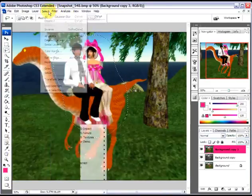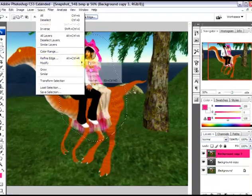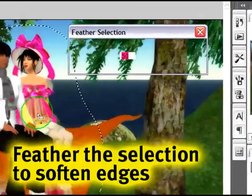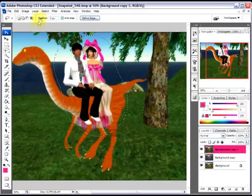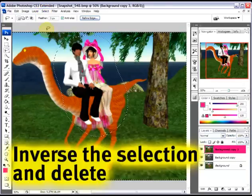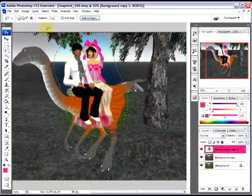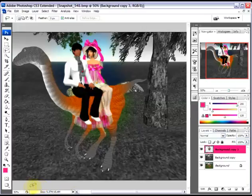Now I'll make a selection, then soften it up by going to Modify and Feather — 50 pixels is nice. Then I'm going to inverse the selection, hit Delete, and there you have focus. It looks really, really pretty.